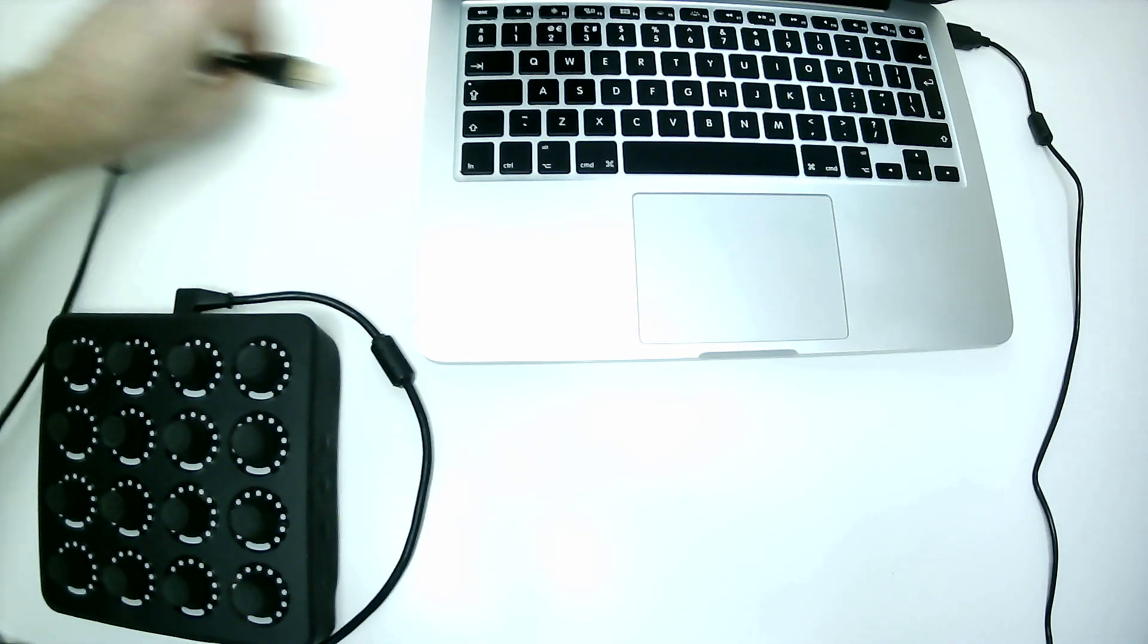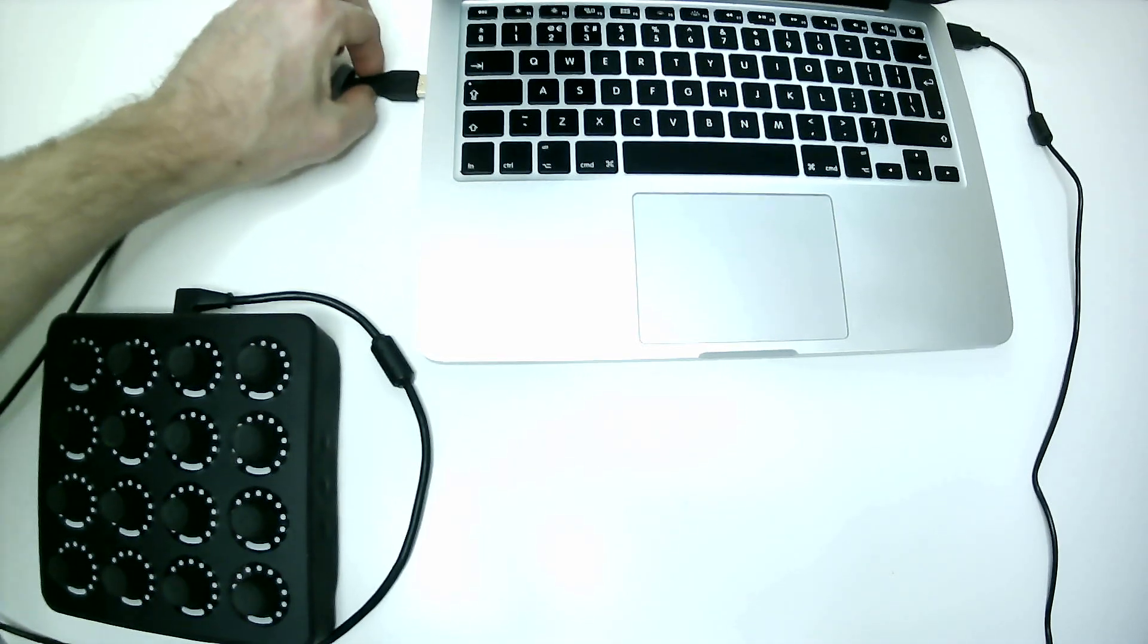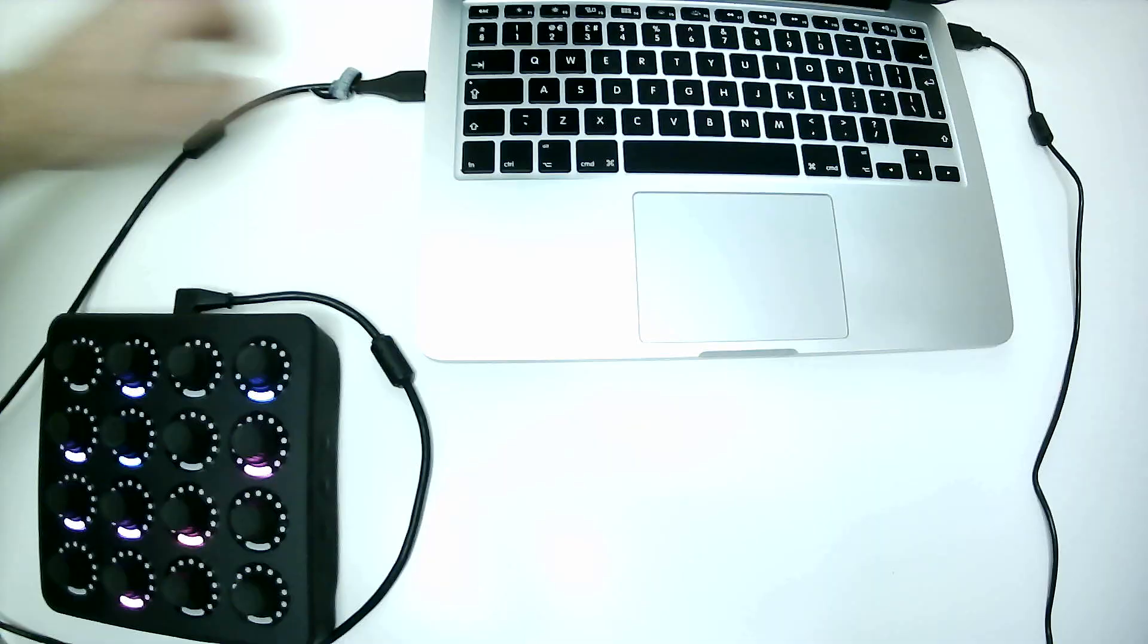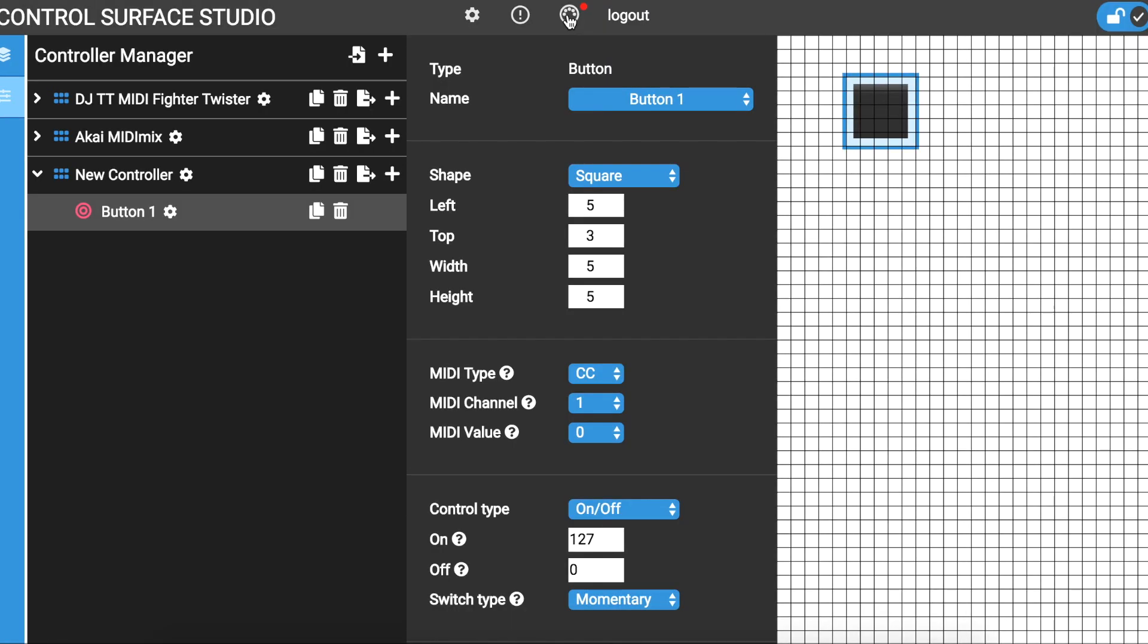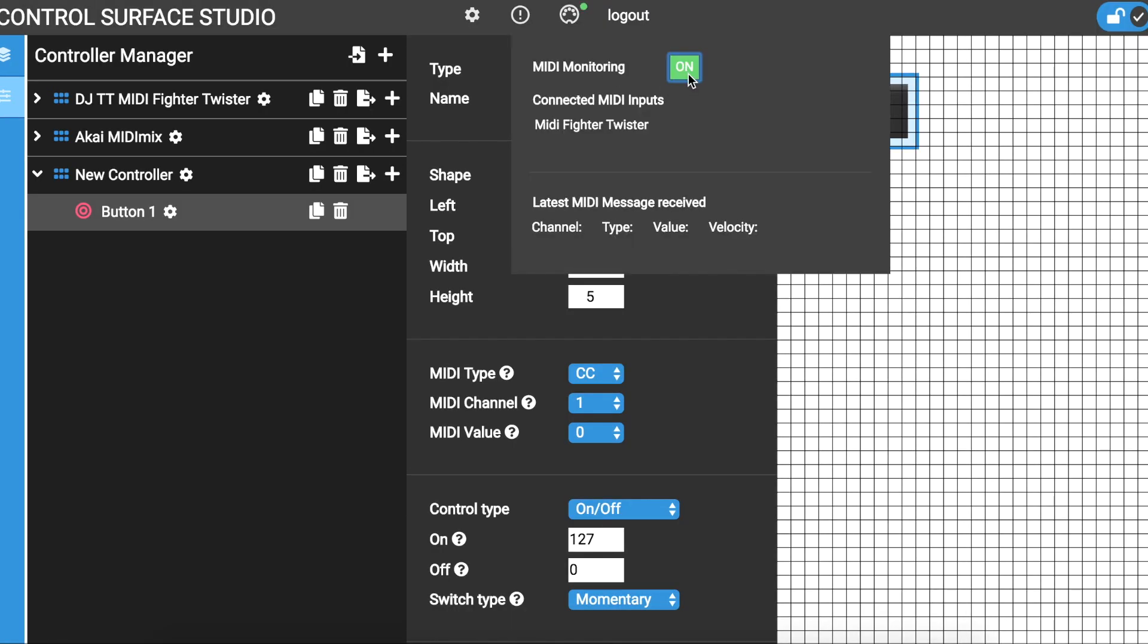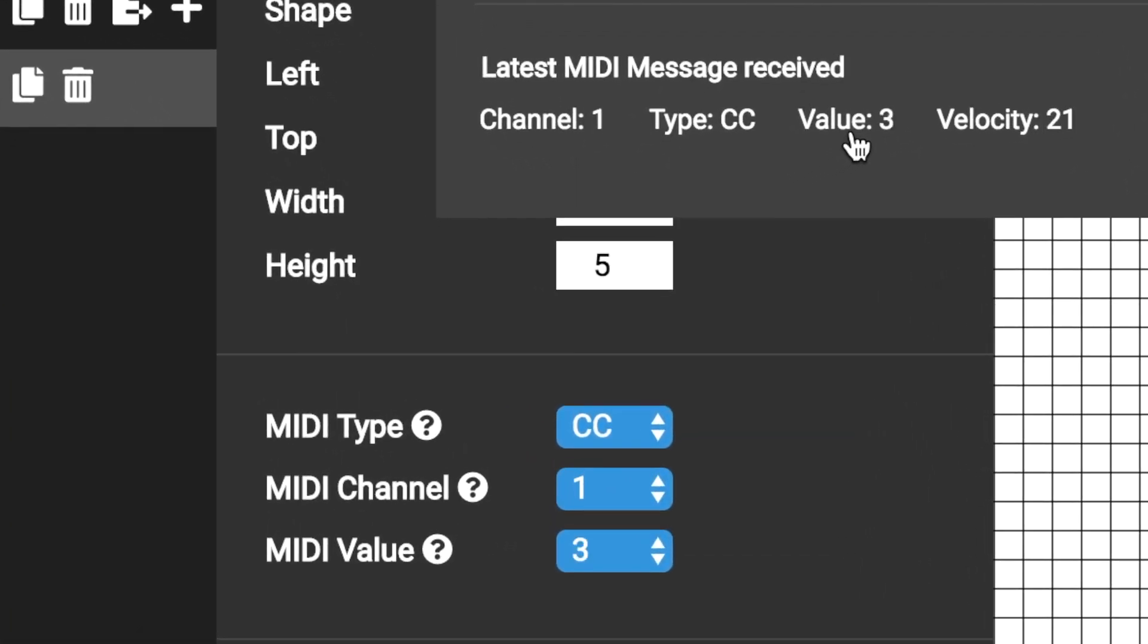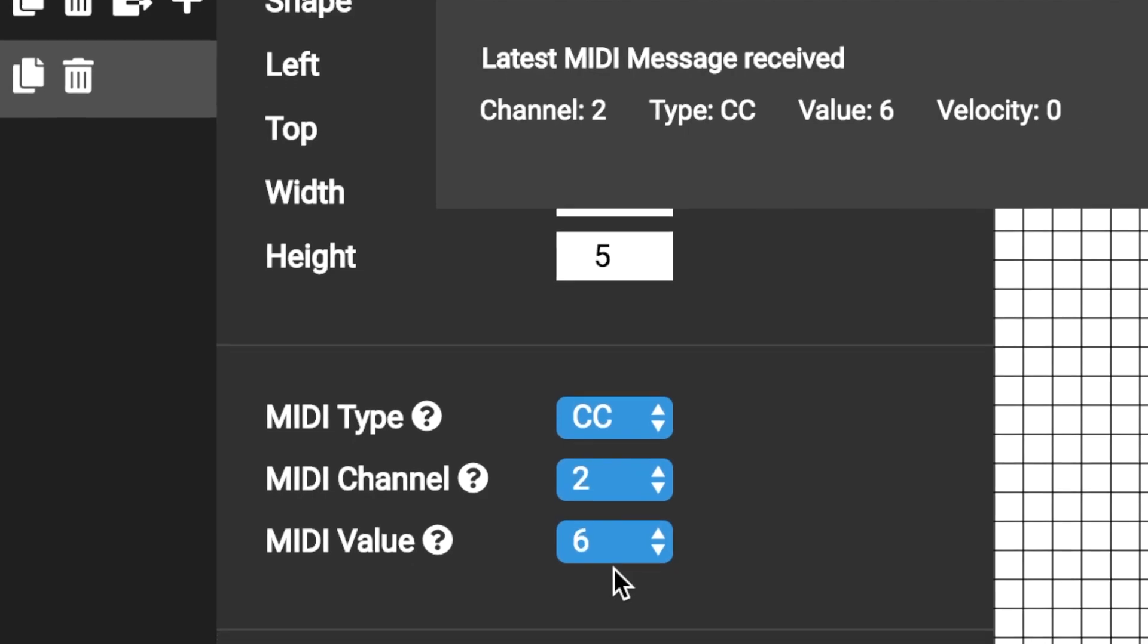If you haven't done so already, connect your MIDI controller to your computer. Then at the top, open the MIDI monitor menu and turn MIDI monitoring on. You will immediately see a list of all connected MIDI controllers. Pressing or moving an input on your MIDI controller will now do two things. First, you will see the latest MIDI message received section. Populate with MIDI data for the input. Secondly, all of the MIDI data for the open settings form will populate with the physical input's own MIDI data.